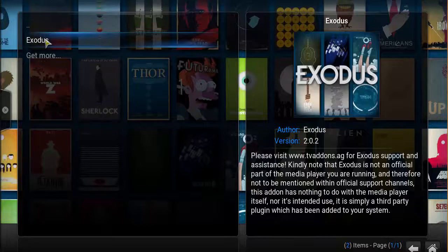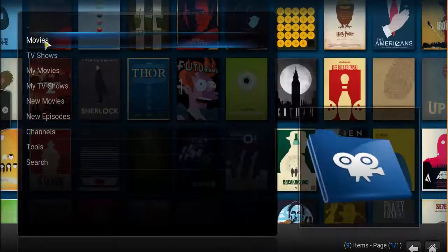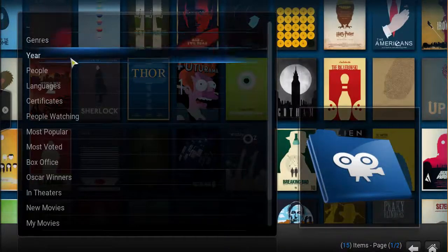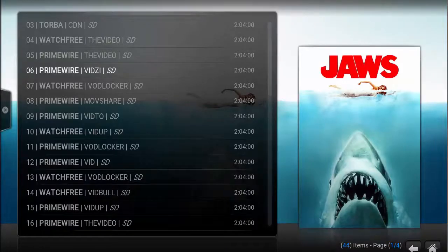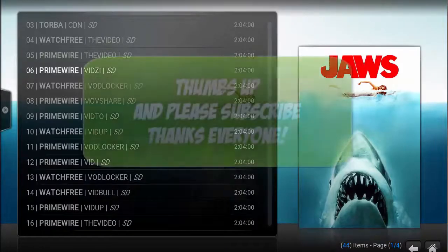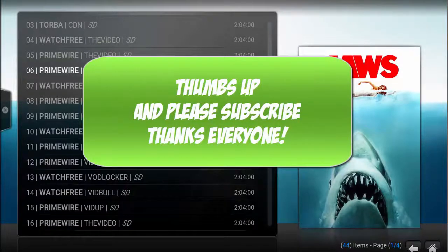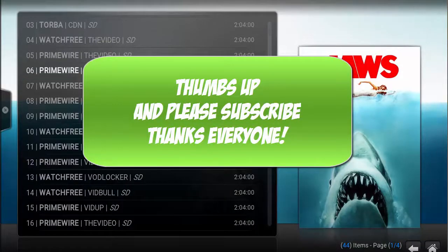This completes the tutorial on how to install the Exodus add-on. If you found my videos helpful, please give me a thumbs up and also please comment below if you successfully installed Exodus. Also please subscribe to my channel and I want to thank you for watching.